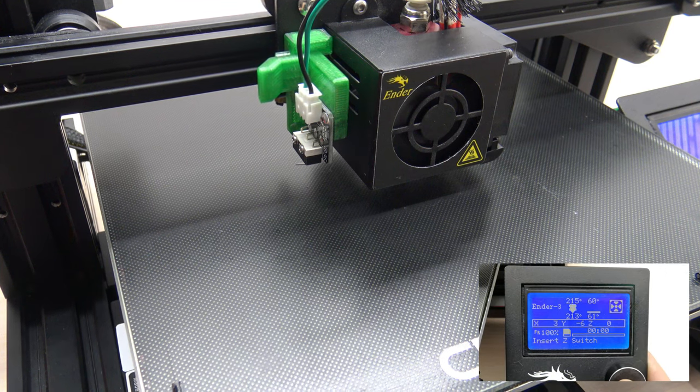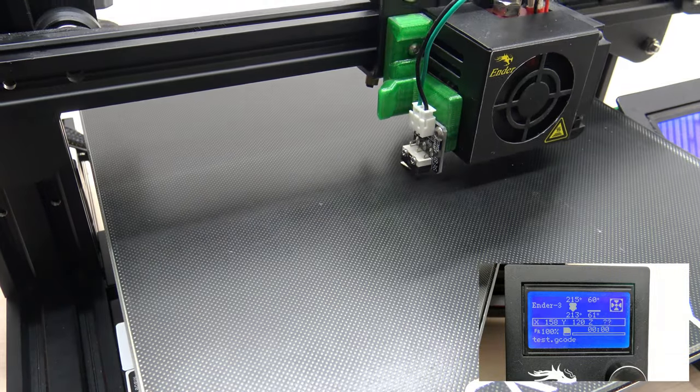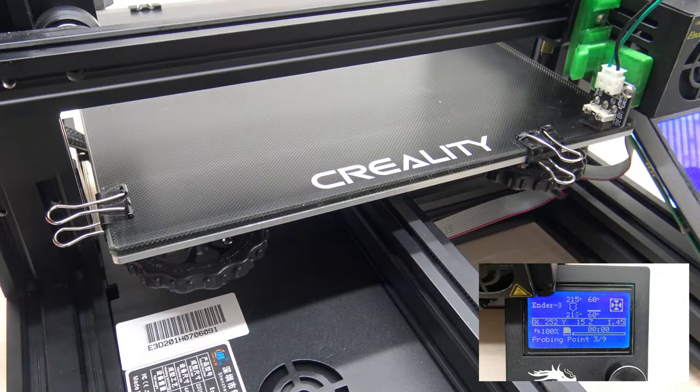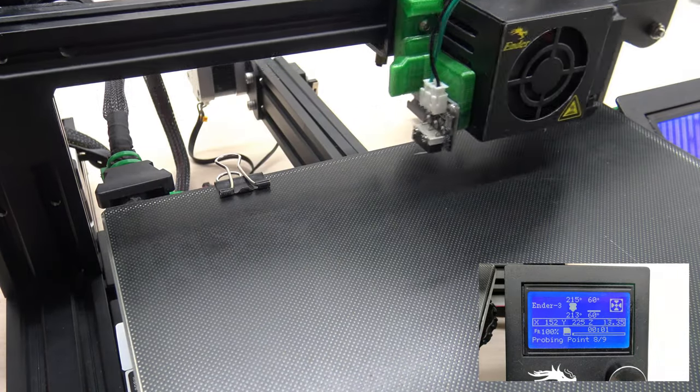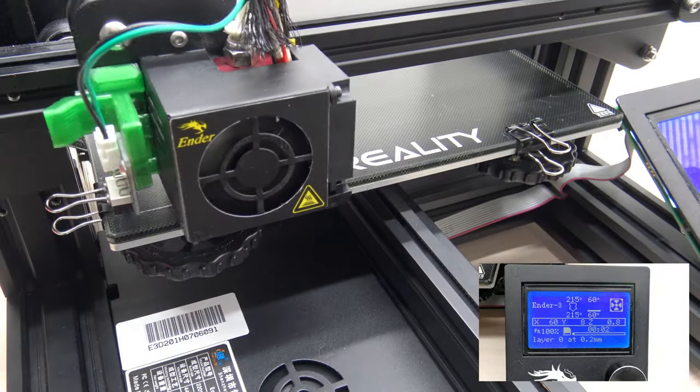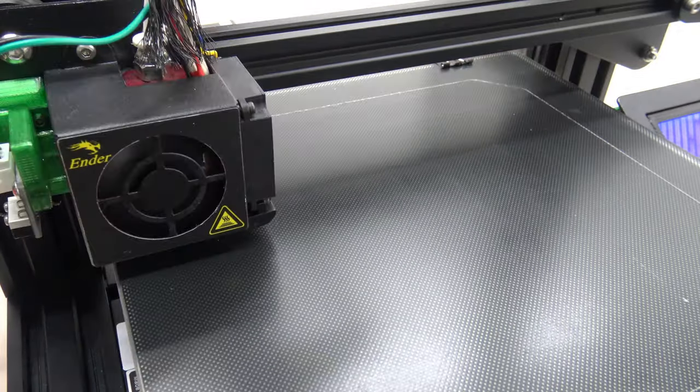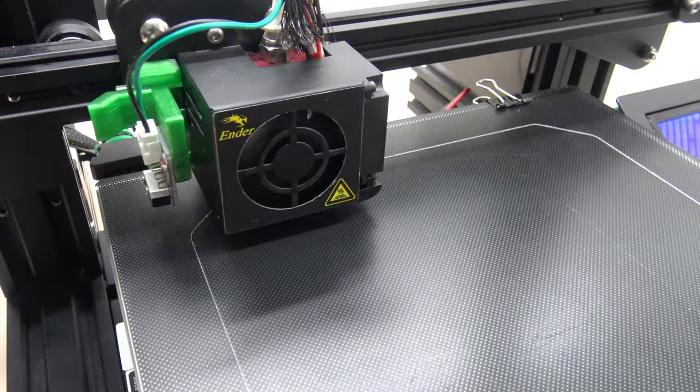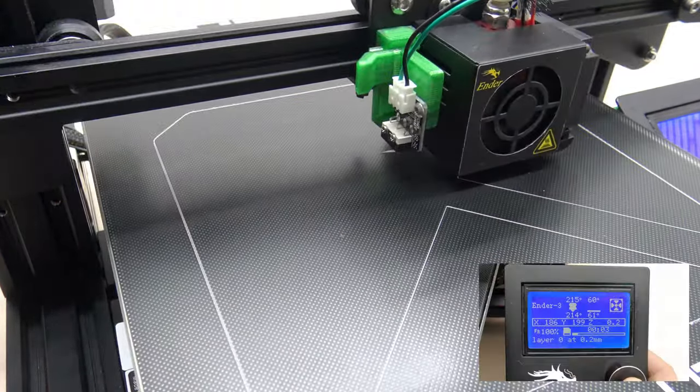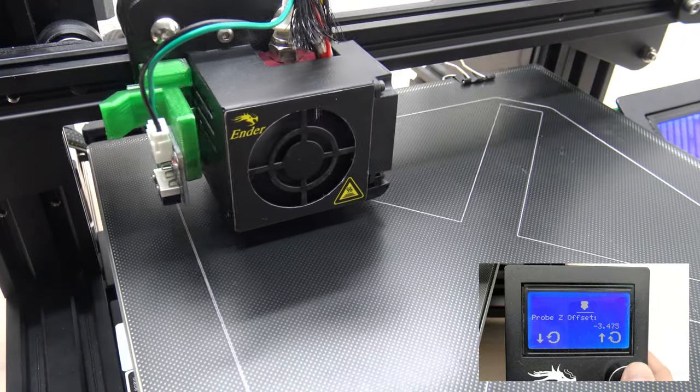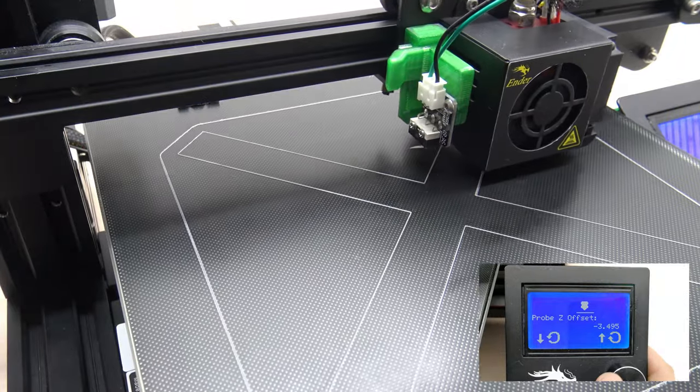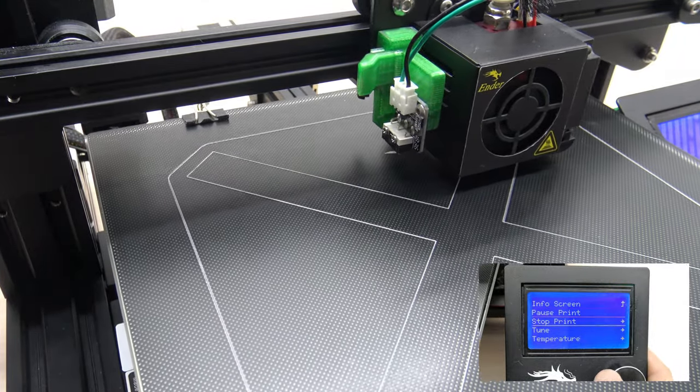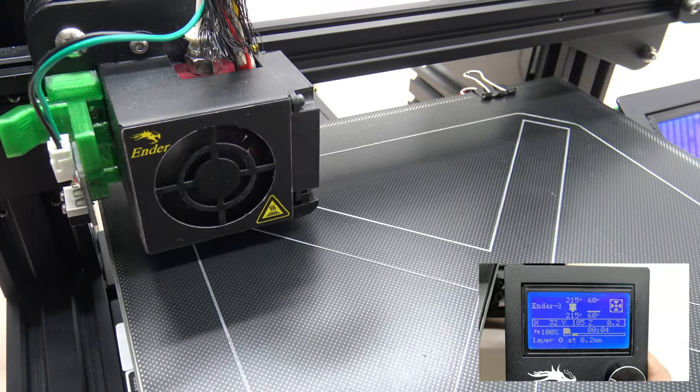Now it is time to start print the test file. If necessary, you can double click on the home screen to open the baby stepping menu to adjust the height of the first layer. Be sure to save these changes if you want to keep it for the future prints.